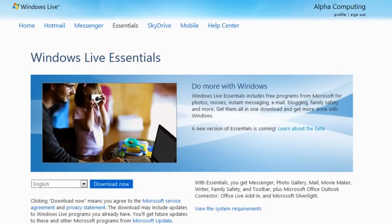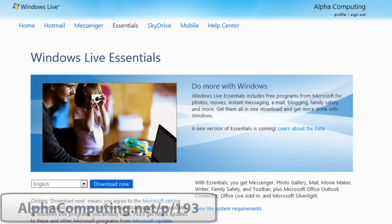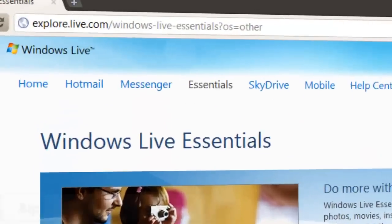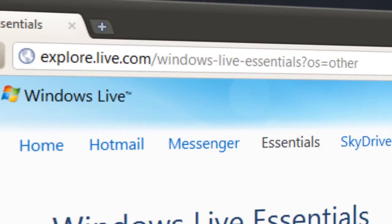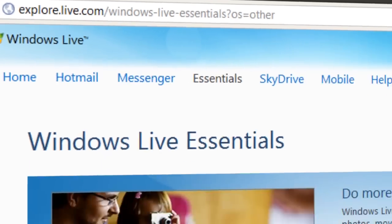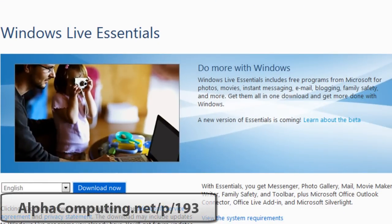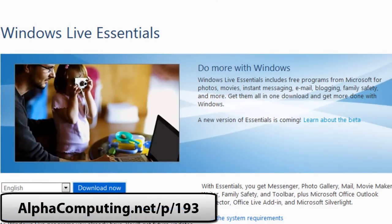So that's the Windows Live Essential beta pack. All the links mentioned you can download from are on my blog, alphacomputing.net. This specific post is alphacomputing.net/p/193, where you can go and I'll link you off to explore.live.com/windows-live-essentials, which you can get the beta from. All the other software will be also explained in the post over at alphacomputing.net.